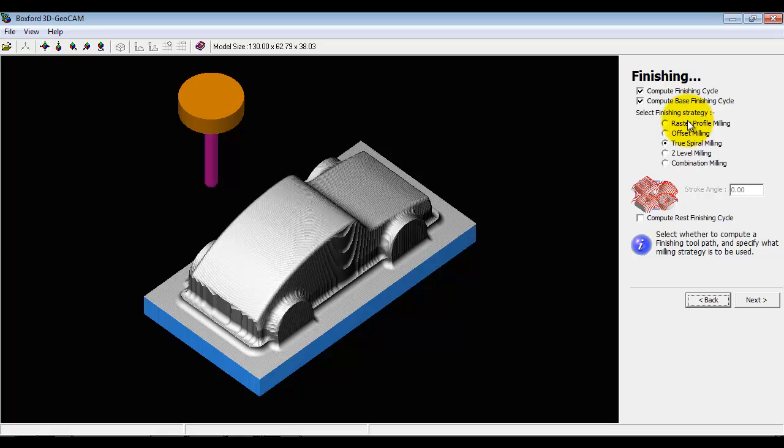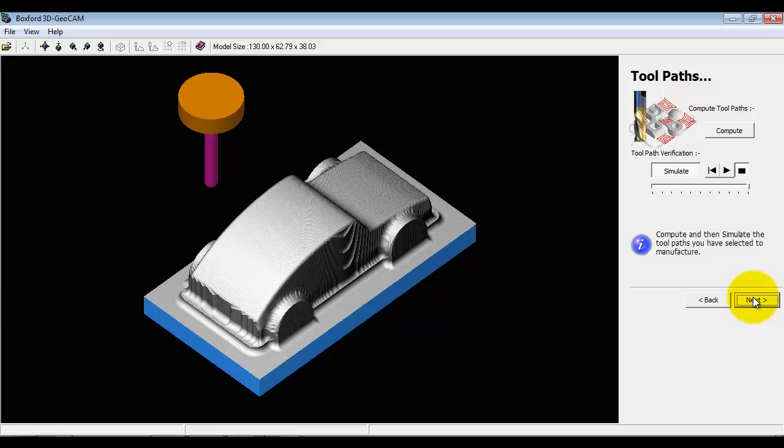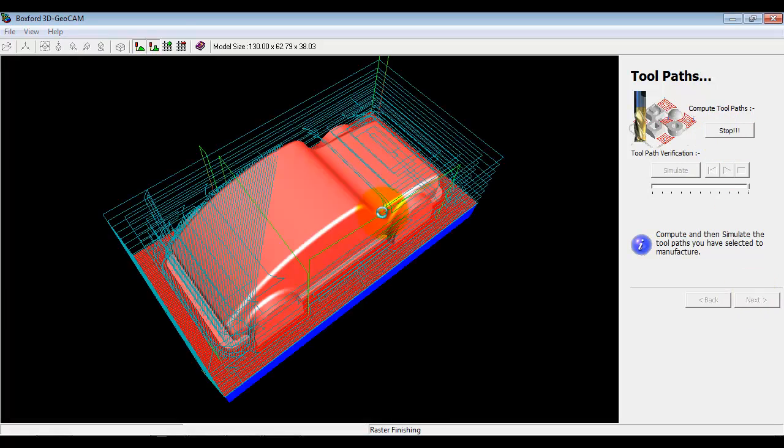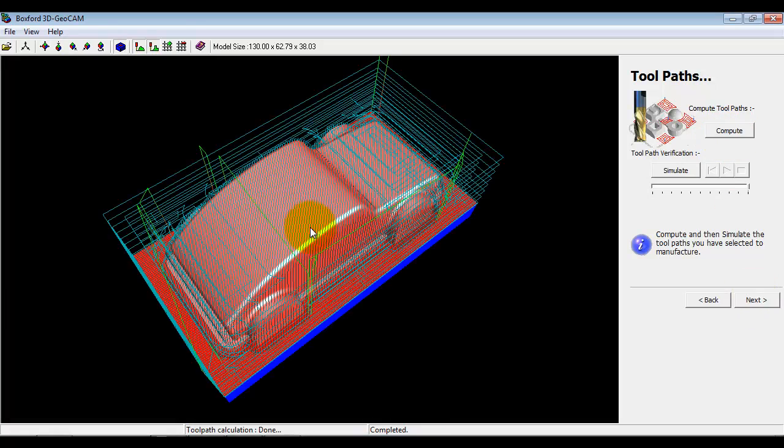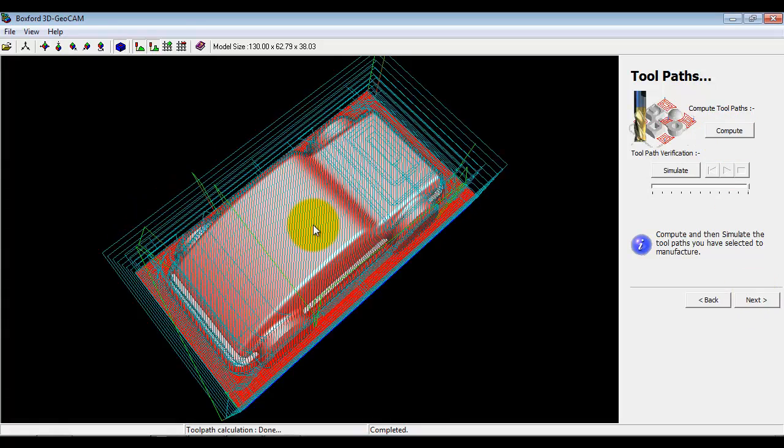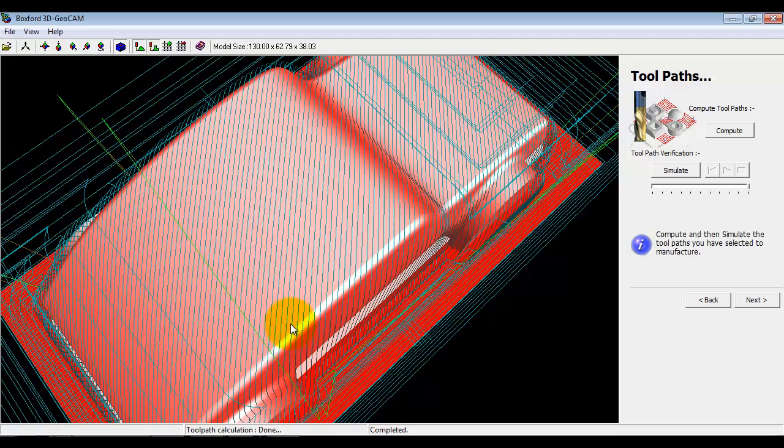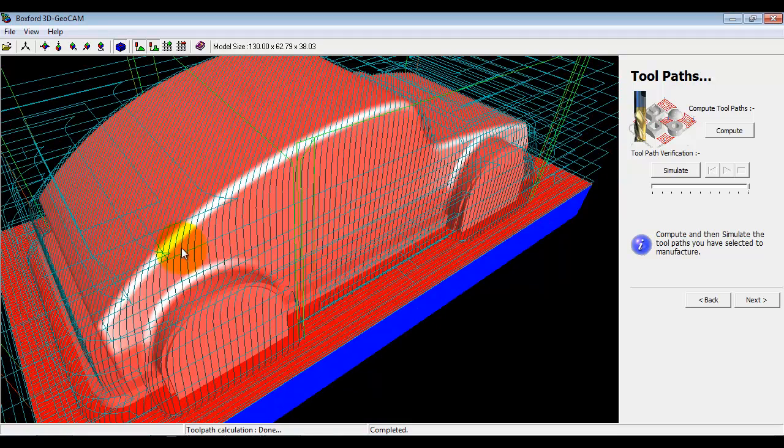I'm going to go back and I know for this particular type of object doing a raster at 45 degrees is quite favorable. So we've now got raster machining, straight line machining but at 45 degrees to the X and Y axis.